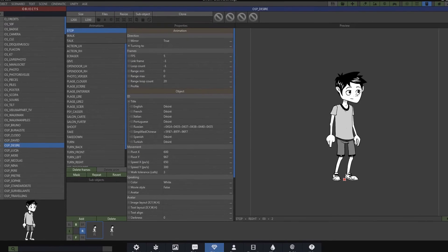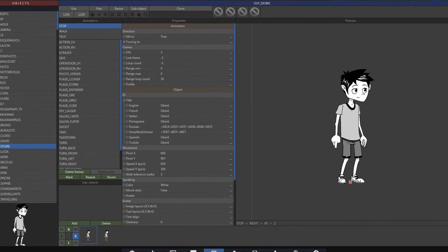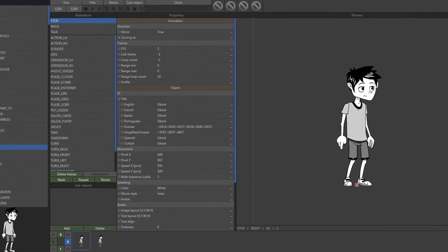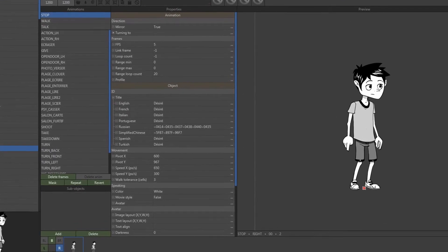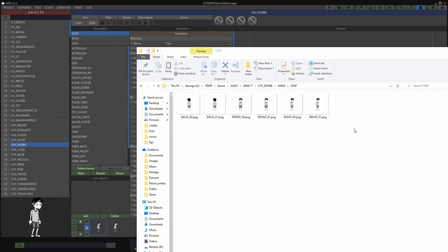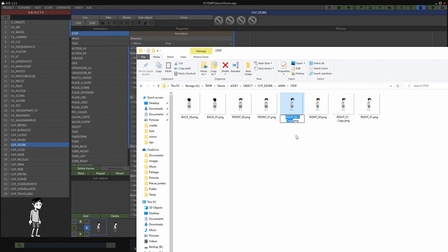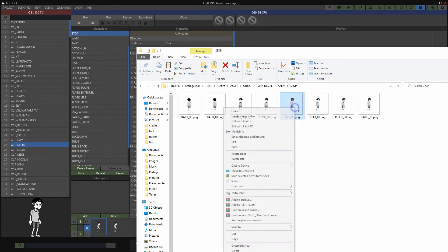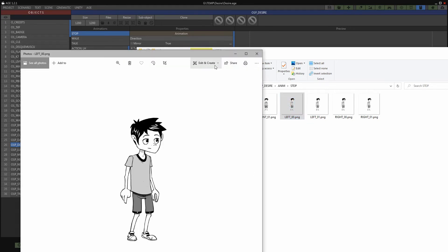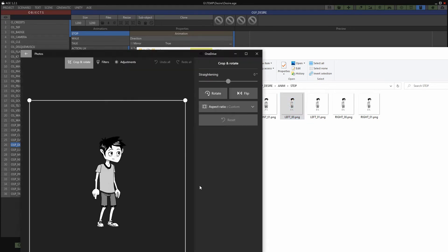At this point, you have two options to add left direction. The first solution is to duplicate the frames in the right direction, horizontally invert the images using external software, and import the files.